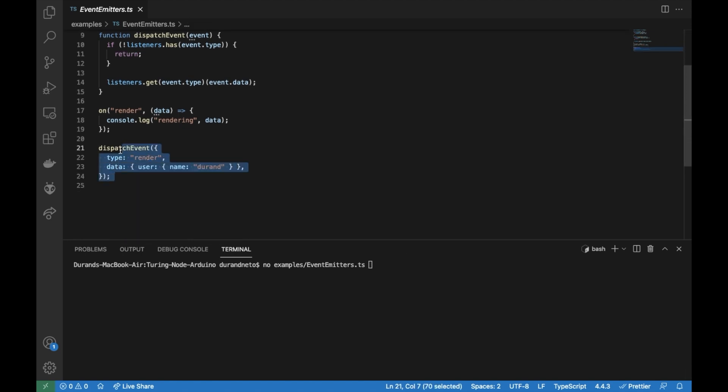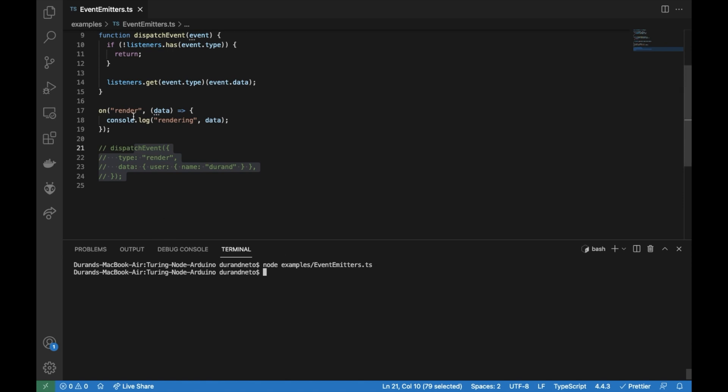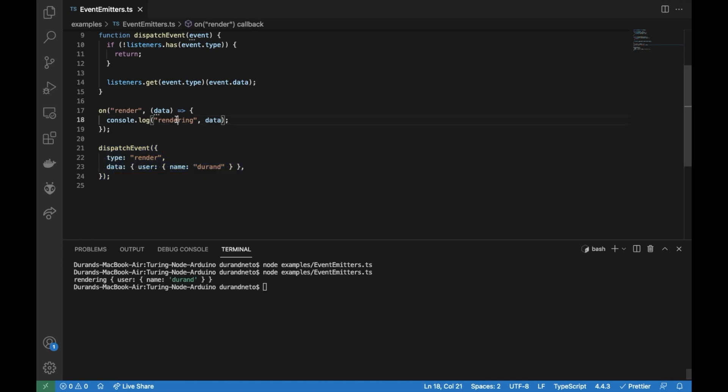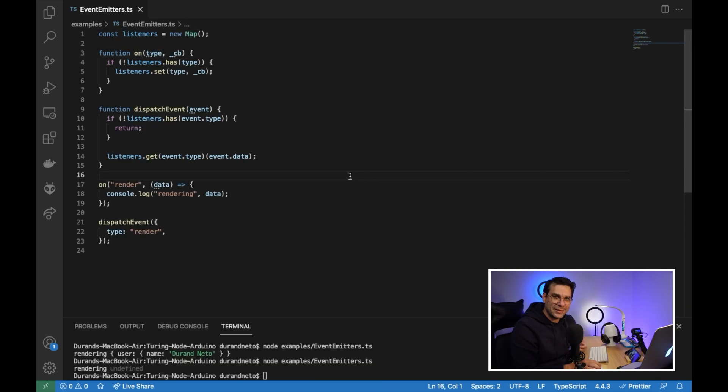And what we should see, let me comment this first. And once we execute this, nothing happened because I'm not dispatching it. But once I dispatch, let's execute it again. We should see rendering and the data that I pass here.